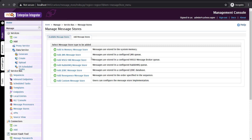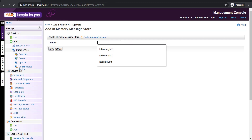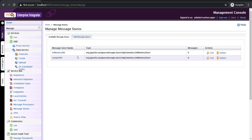There are a number of other options as well. You can find RabbitMQ, which is an external messaging solution, and similarly a custom message store, which can be utilized for implementing a message store as you need. For this particular video I'm going to make use of the in-memory message store. I'm clicking on add in-memory message store and giving it the name sample message store. I'm just saving it — it's as simple as that. We are going to write messages to this sample message store.